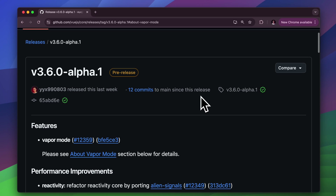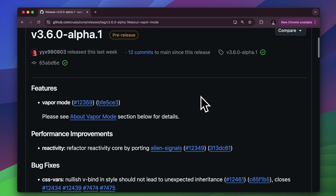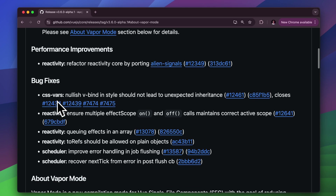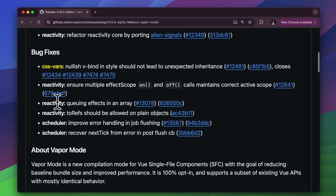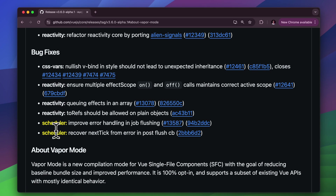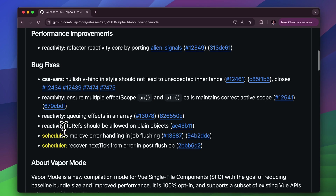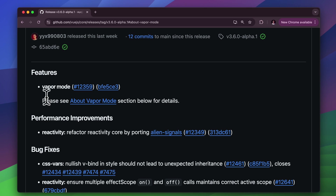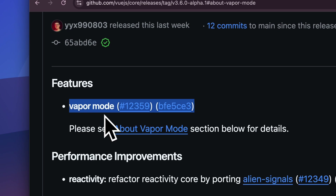Looking at the release, there's only one big feature: a performance improvement and a couple of bug fixes for CSS VARs, reactivity, and scheduler. And yes, the biggest feature that is finally released is the Vapor Mode.